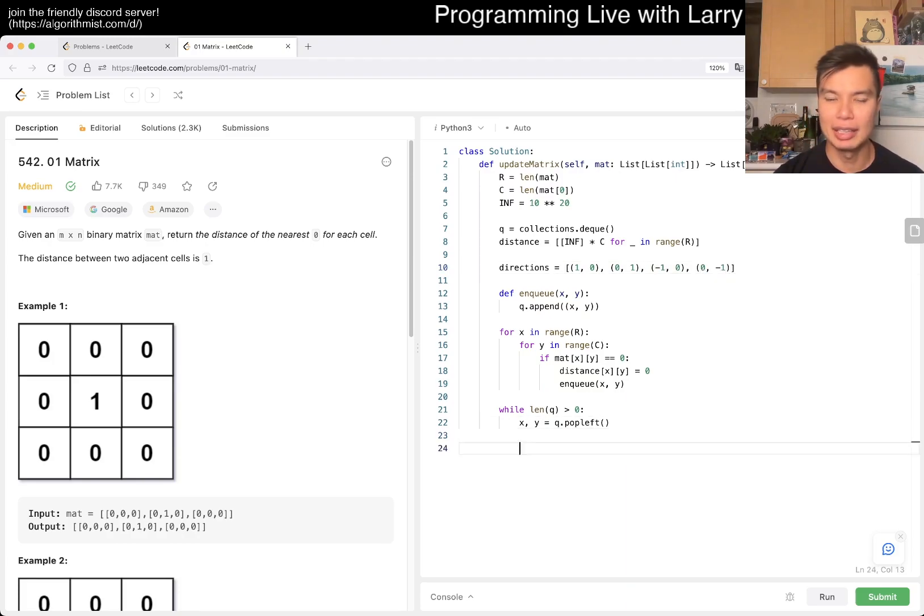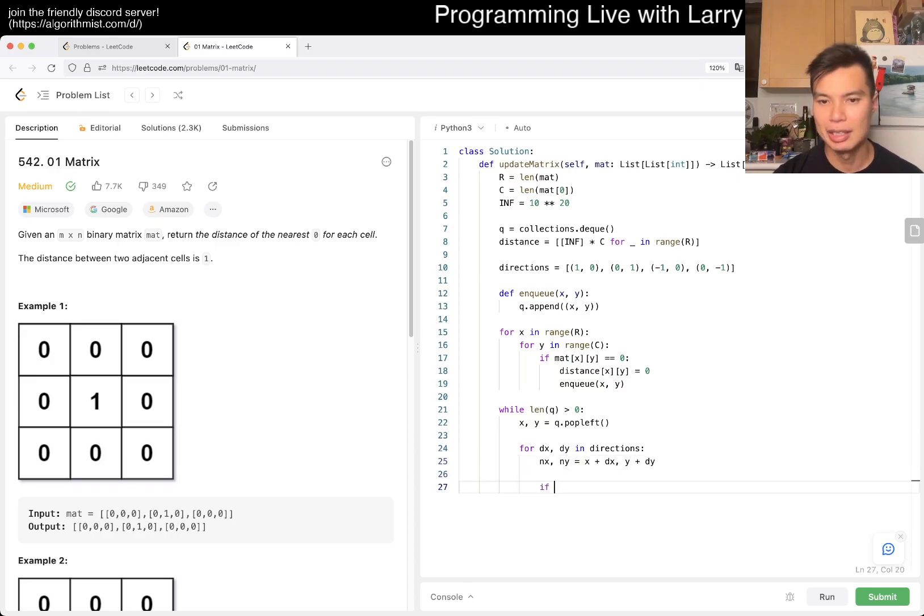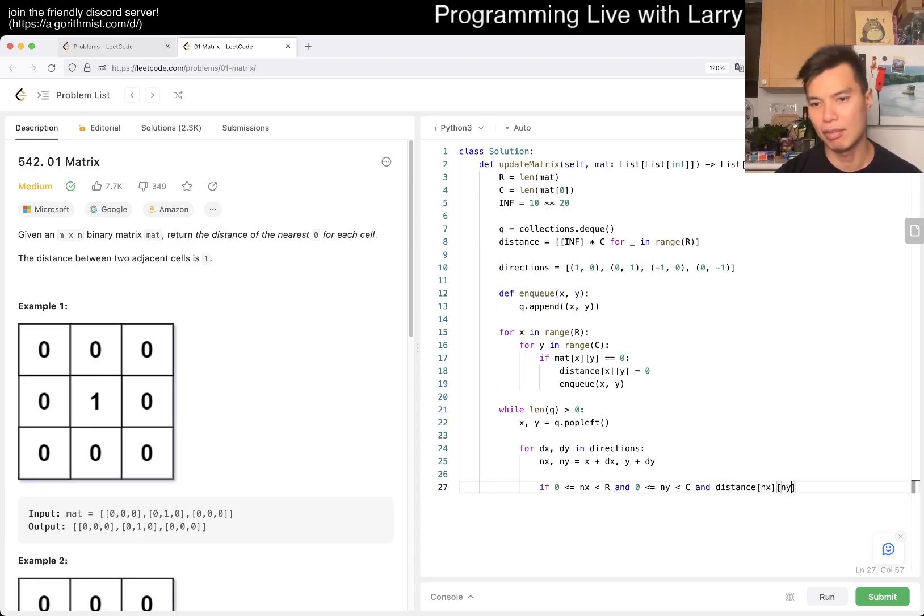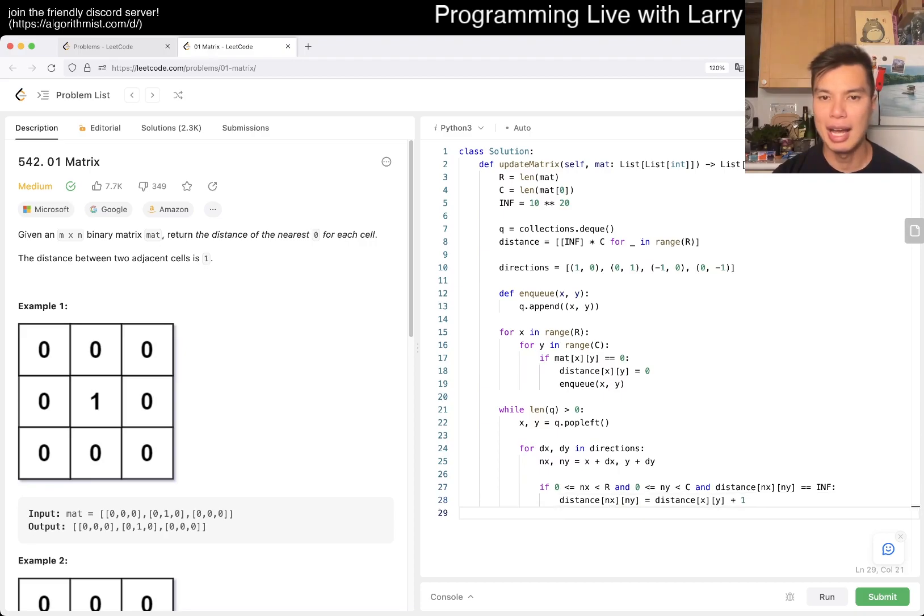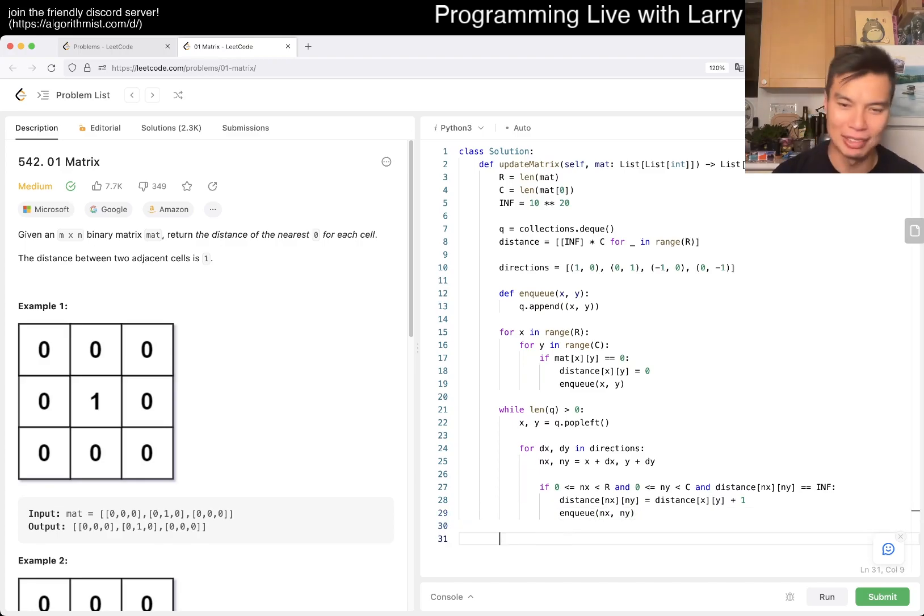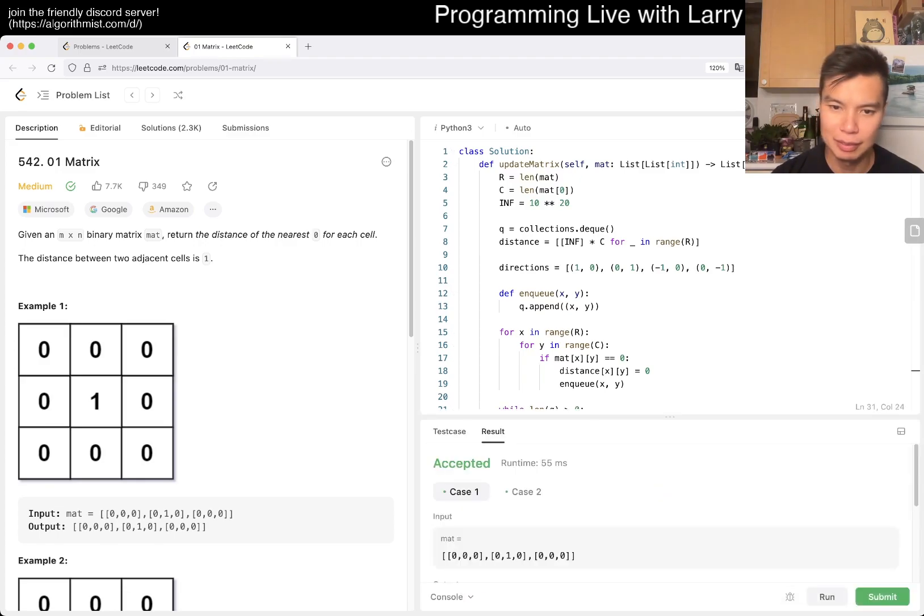Yeah, and then basically, for dx, dy in directions, new_x, new_y is equal to x plus dx, y plus dy. We have to make sure that they're within bound, and also that we haven't seen them before, so distance[nx][ny] is equal to infinity. And in that case we set it to this plus one, and we enqueue it. I guess I could put it in the queue. I don't know. Like I said, it doesn't really matter that much. And then now we return distance. Yeah, it should be okay. Let's see, let's give it a spin.